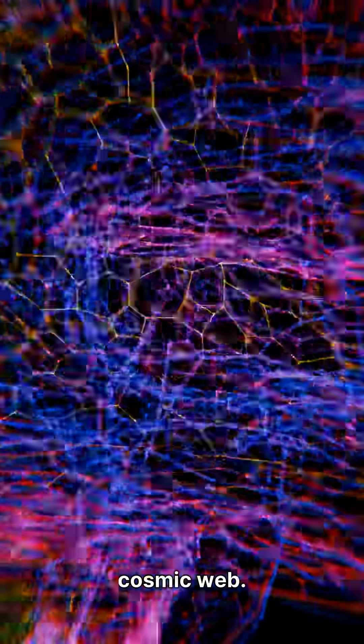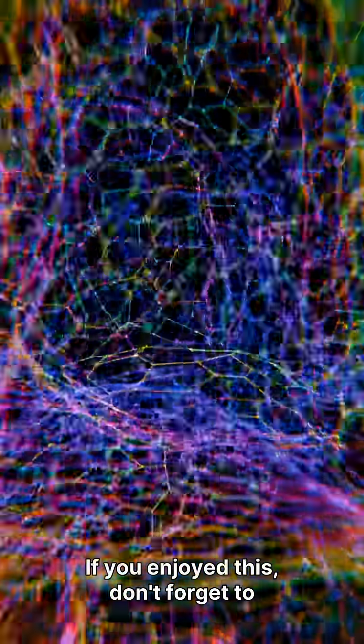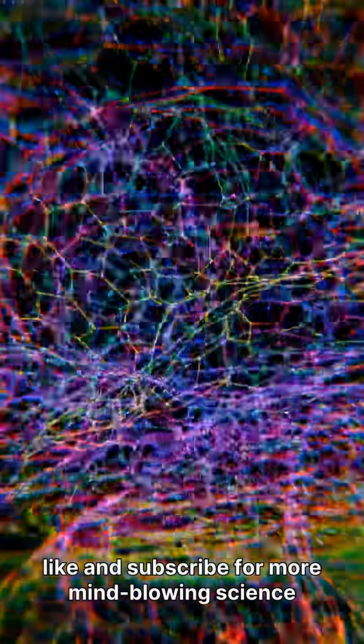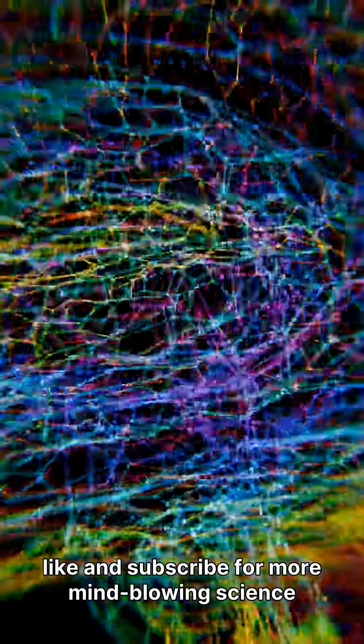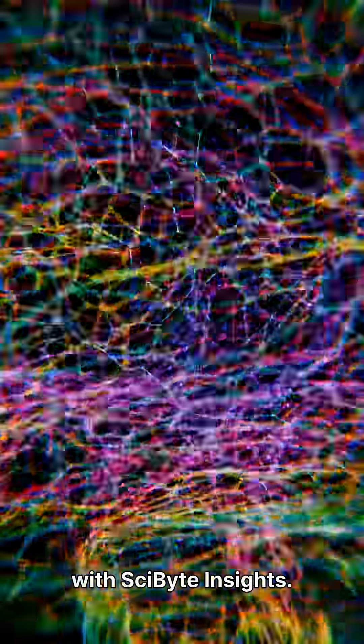If you enjoyed this, don't forget to like and subscribe for more mind-blowing science with Cybite Insights.